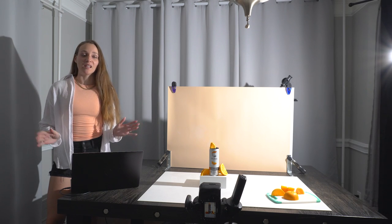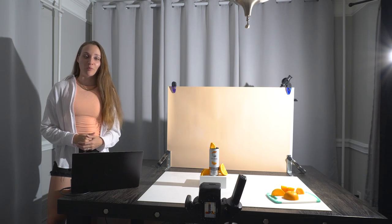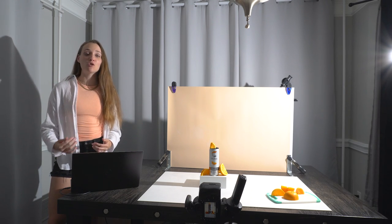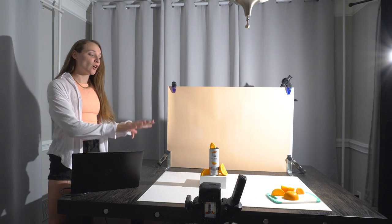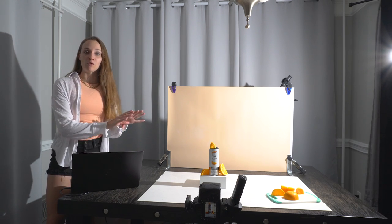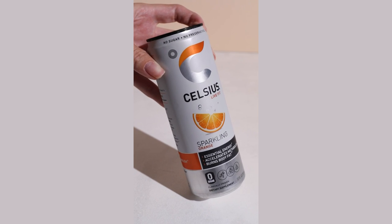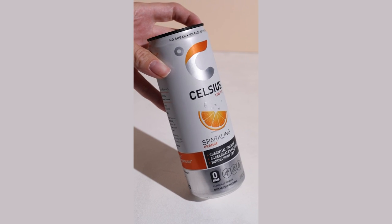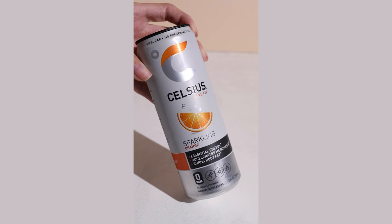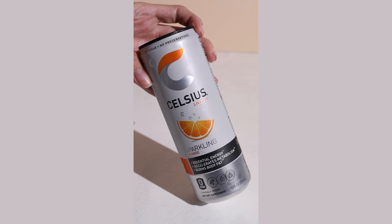Alright, everybody knows that lighting reflective products can be a huge pain. So I've gone out and found the most reflective product that I possibly could, and I'm going to show you guys today how to manipulate the light to get the best possible results.